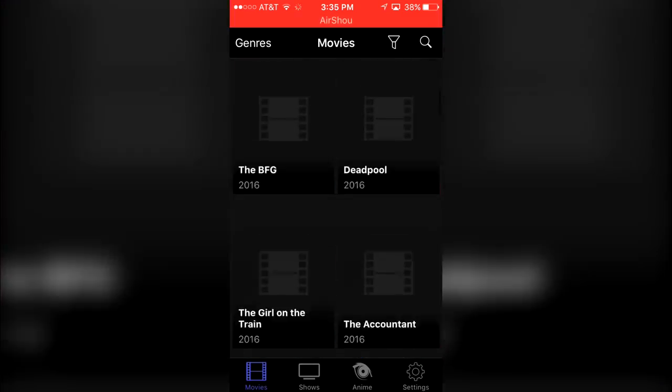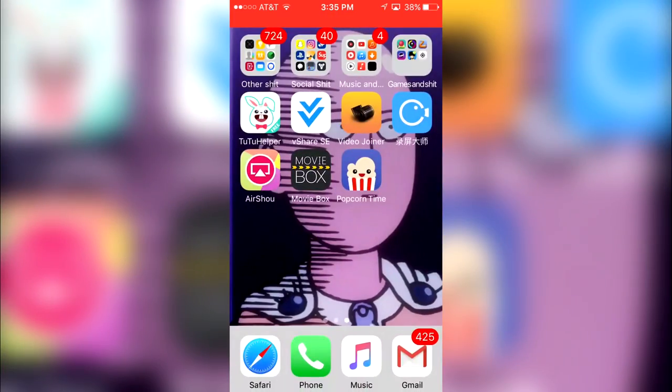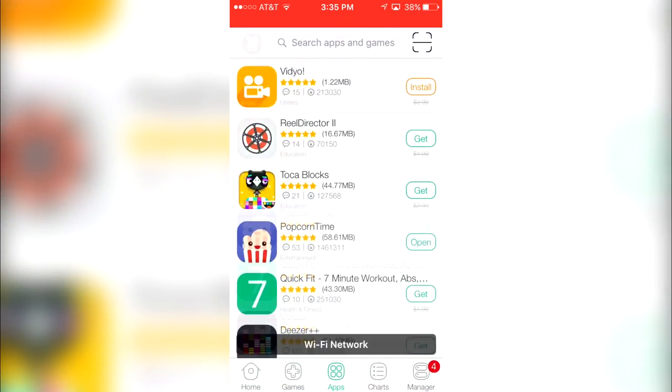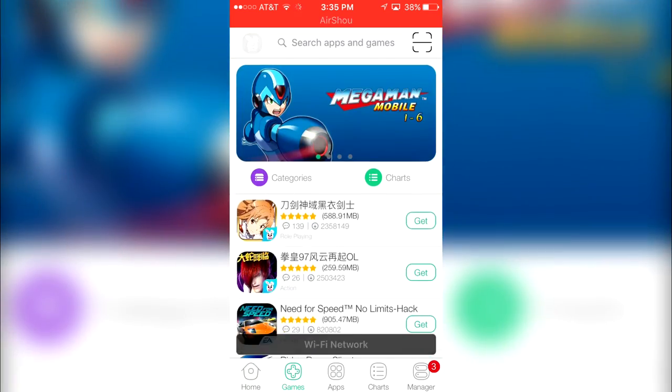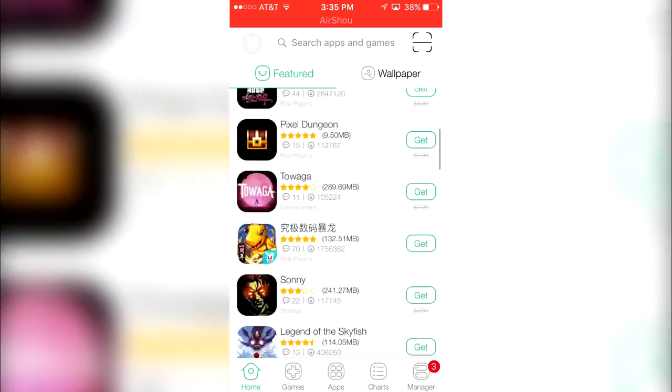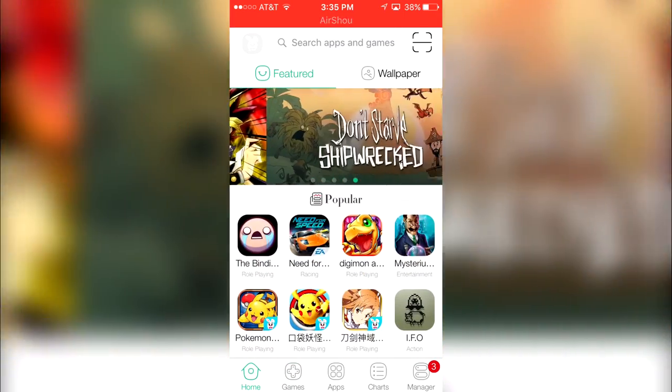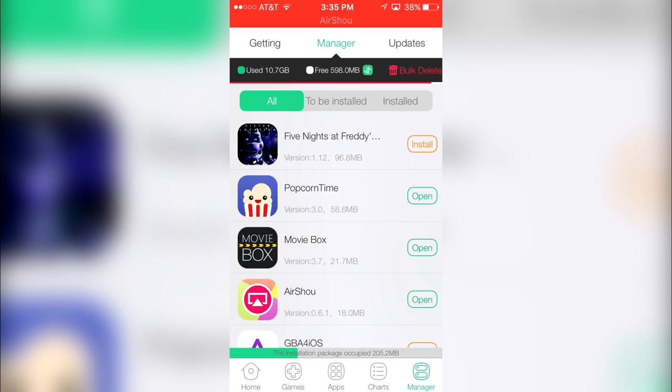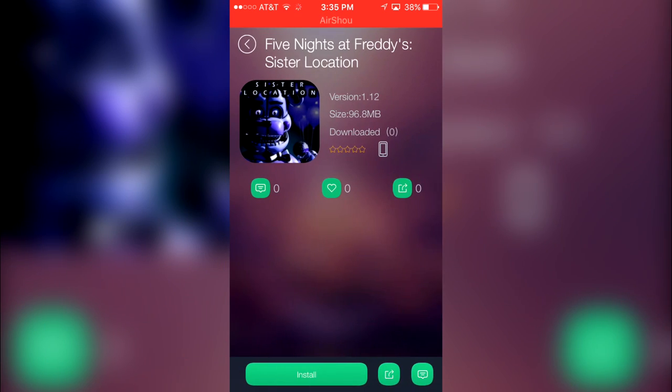Another app a lot of people want to get are games. A lot of people really like to play games on their iOS devices. One of the biggest games that are available right now is Five Nights at Freddy's Sister Location, and I was able to get this application for free.